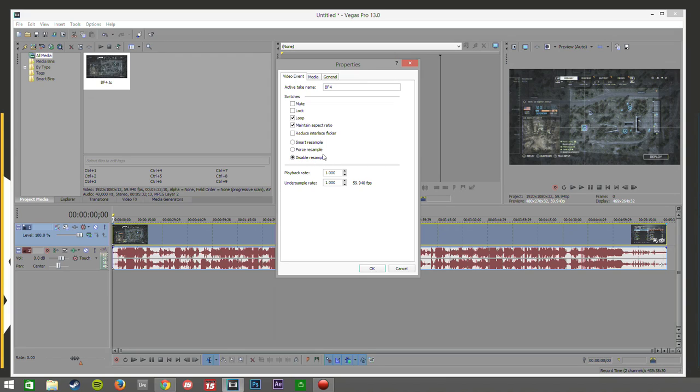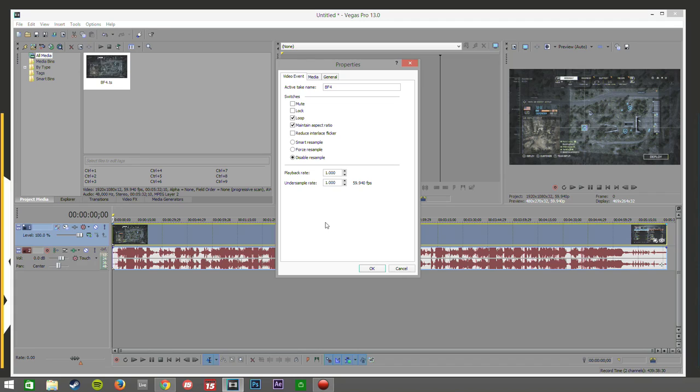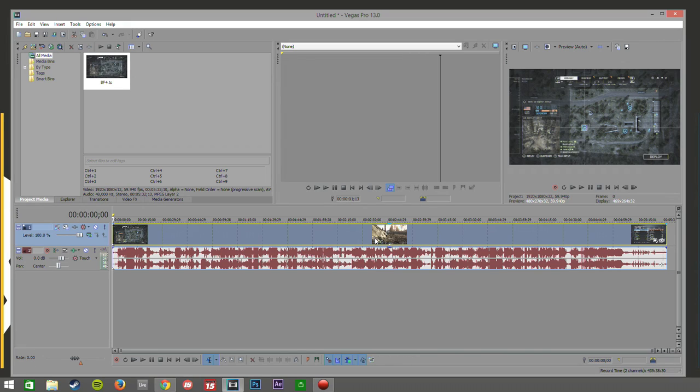Basically what this does is the smart resample or the resampling kind of makes the video a little bit blurry to try and make it a little bit smoother, but for gameplay videos it doesn't really work that well so you just disable it and it'll just make things look crystal clear.